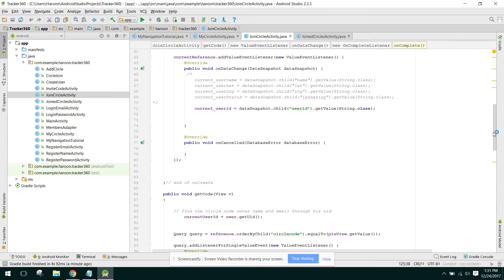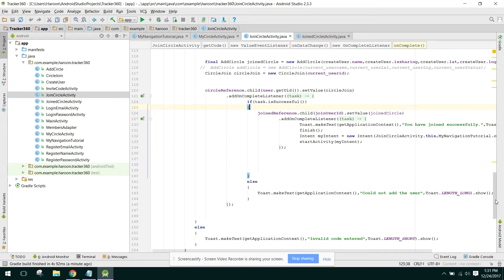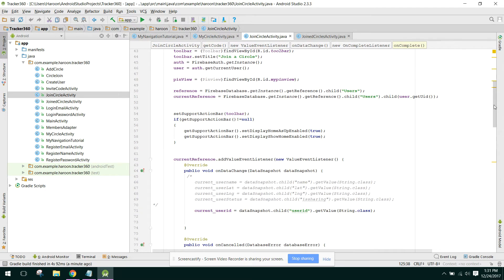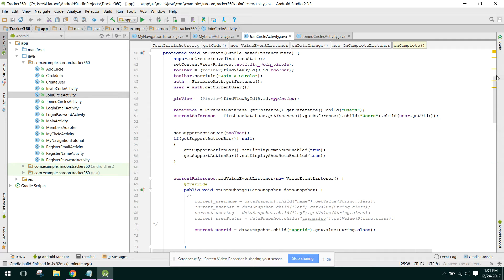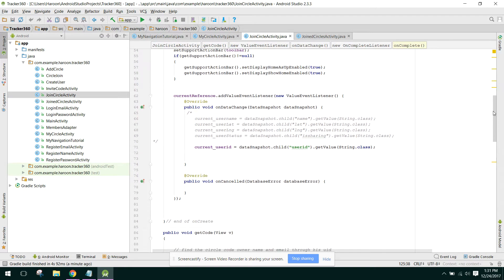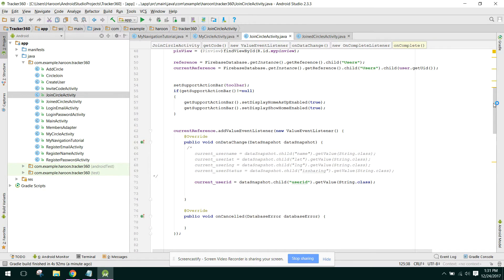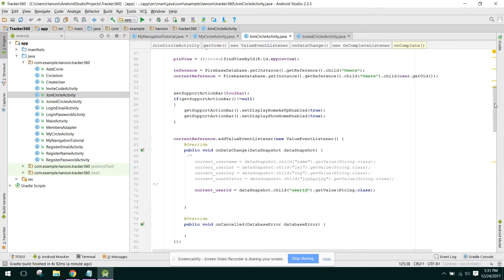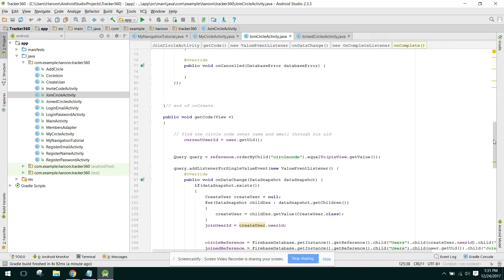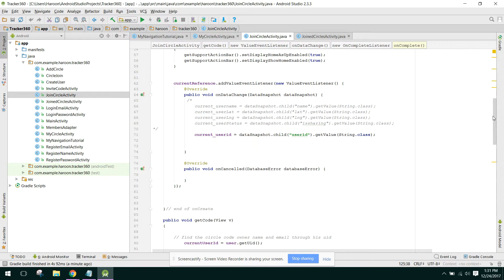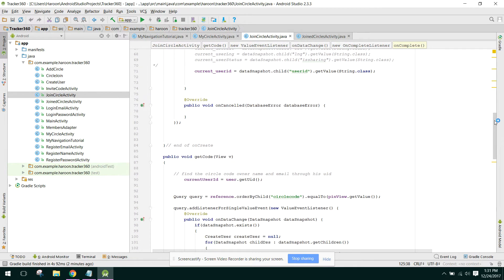From that we can share our location to our family members or to our circle. While I was working, I thought of teaching you guys how to find a specific value in Firebase, how to get the parent user ID from that, and how to execute the SQL query in Firebase.